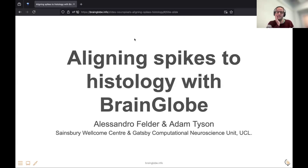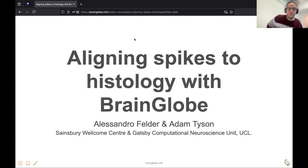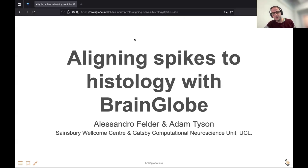As Leon said, I'm going to talk about how to align spikes with histology data — specifically, BrainGlobe. I'm filling in for Adam Tyson. We are both software developers at the Sainsbury Wellcome Centre at UCL, and I mostly work on software for histology data.